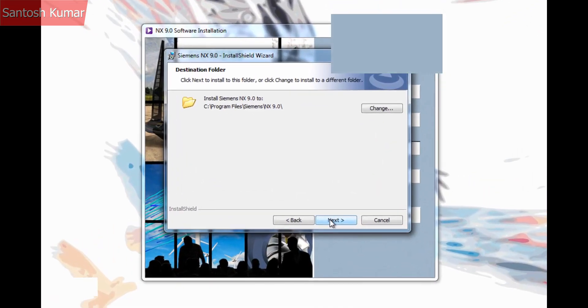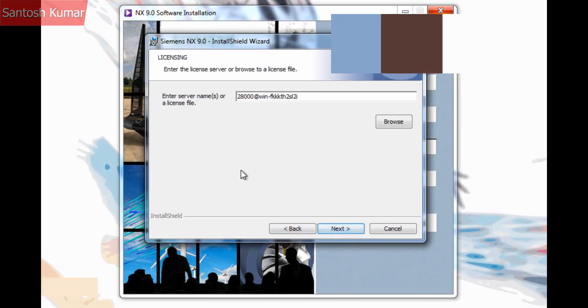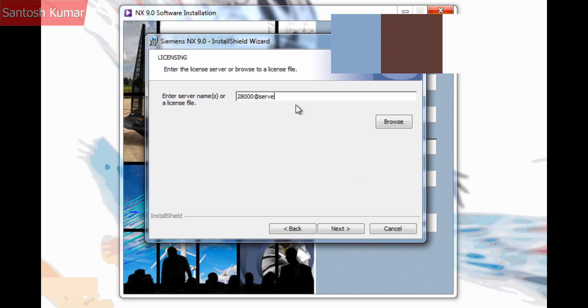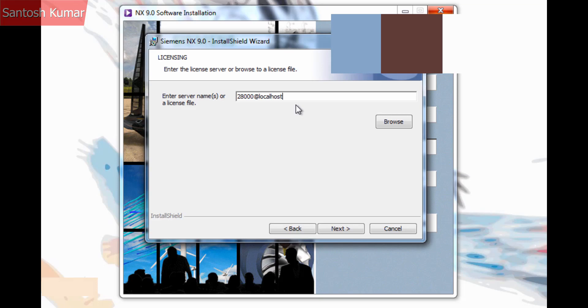Now you are prompted to provide licensing information, either a license server or license file. Because it's a network license we specify 28000 at server name where the server name is the name of the computer you install the license service on. The 28000 is the TCP IP port number that the license is served on. If the client and server are the same we could also type in localhost.